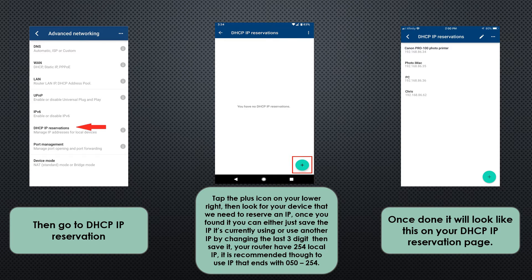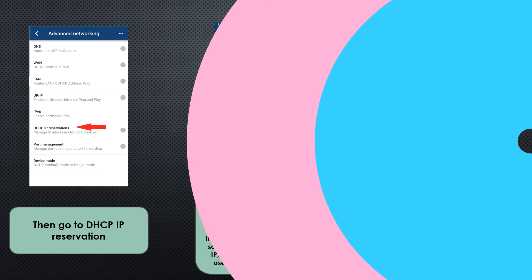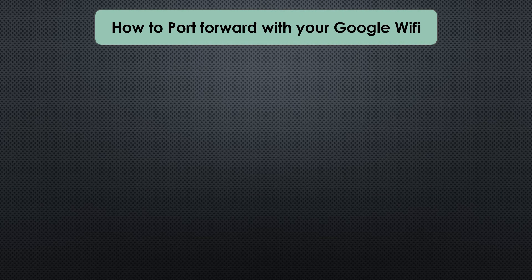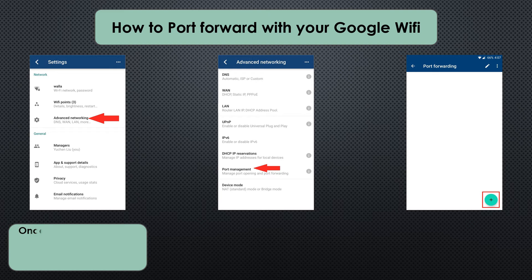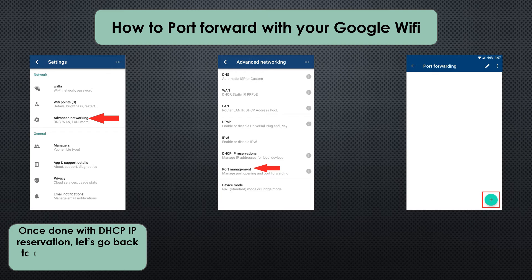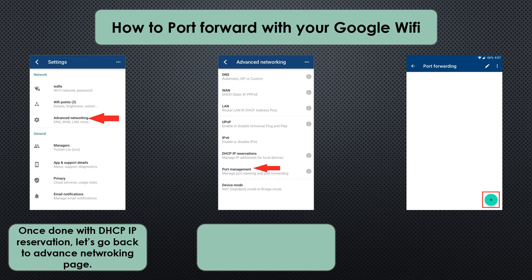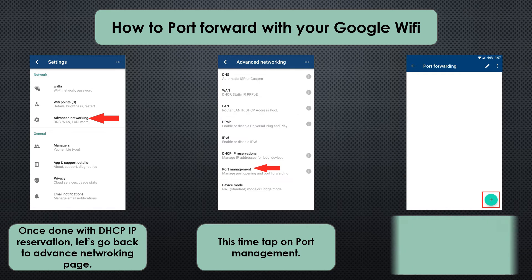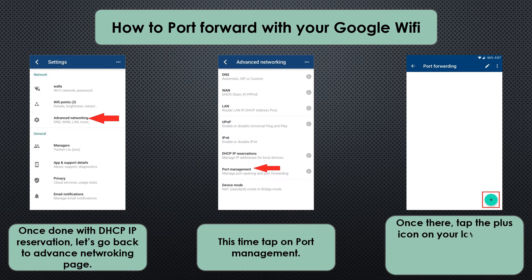After that, we can go ahead with the port forwarding. So how do you do port forwarding for your Google Wifi? Once we're done setting the static IP or IP reservation for your device, we can go back to Advanced Networking.